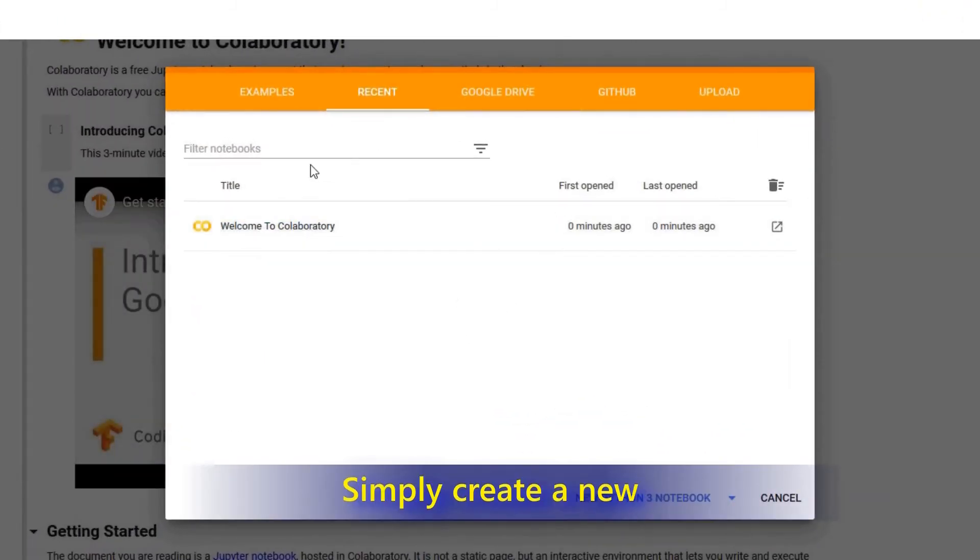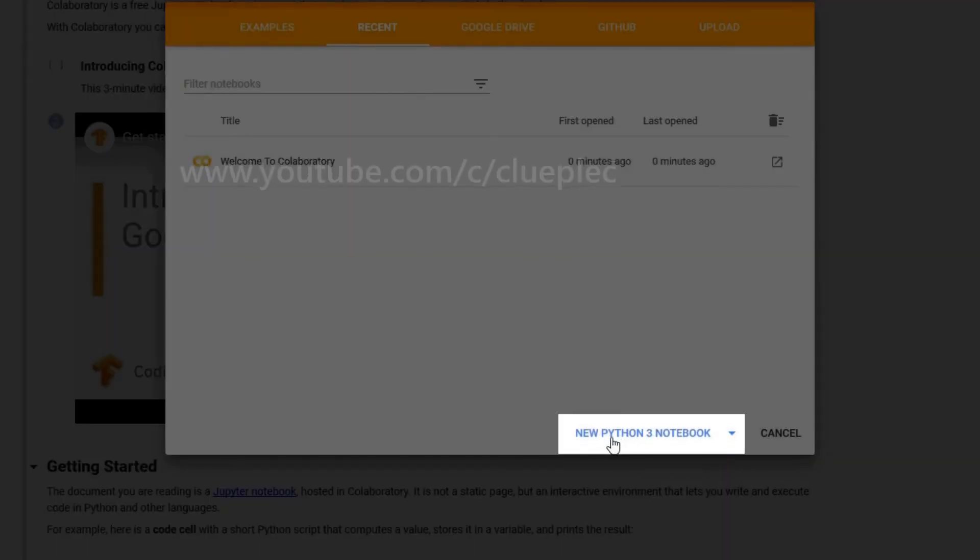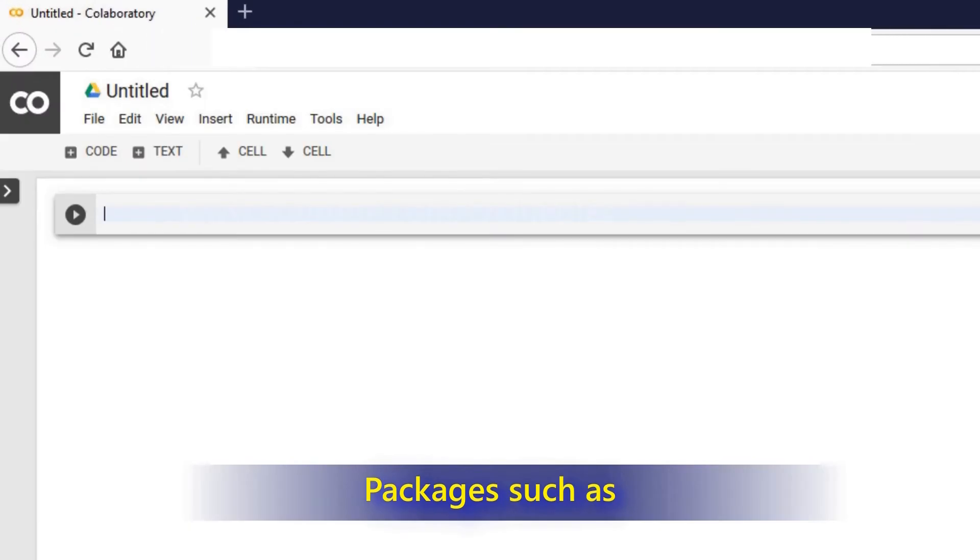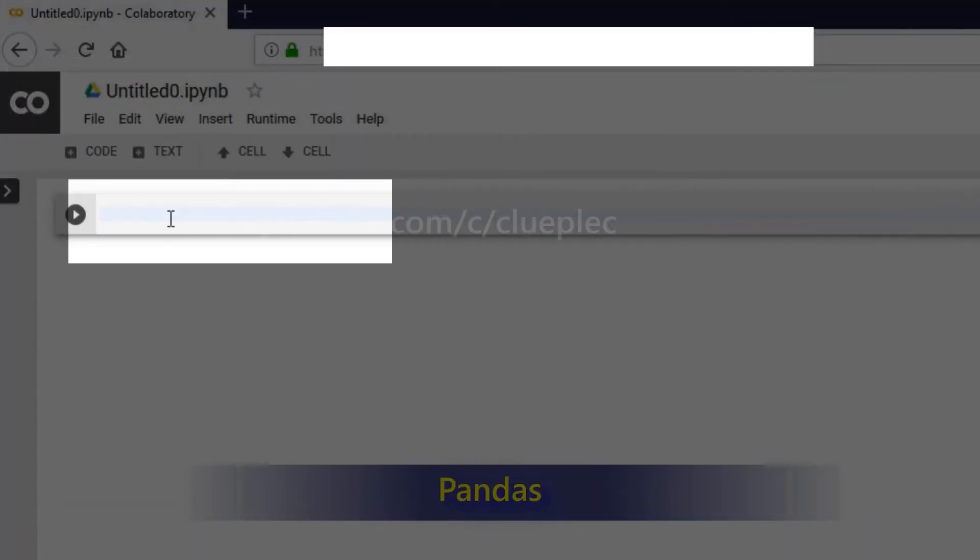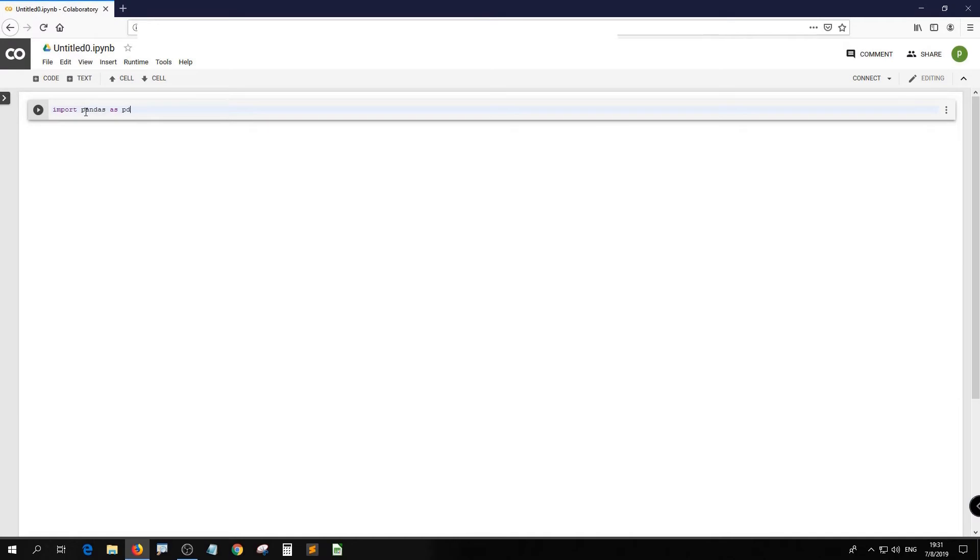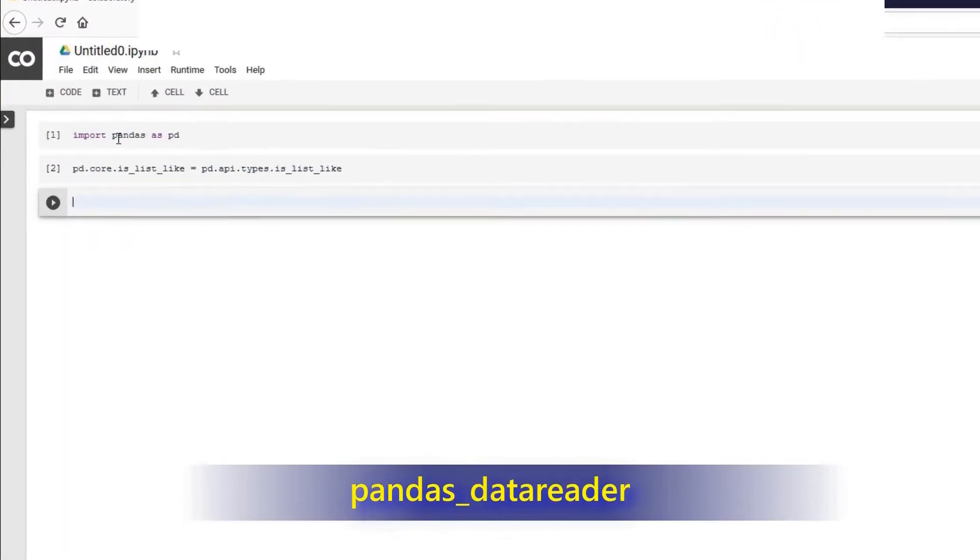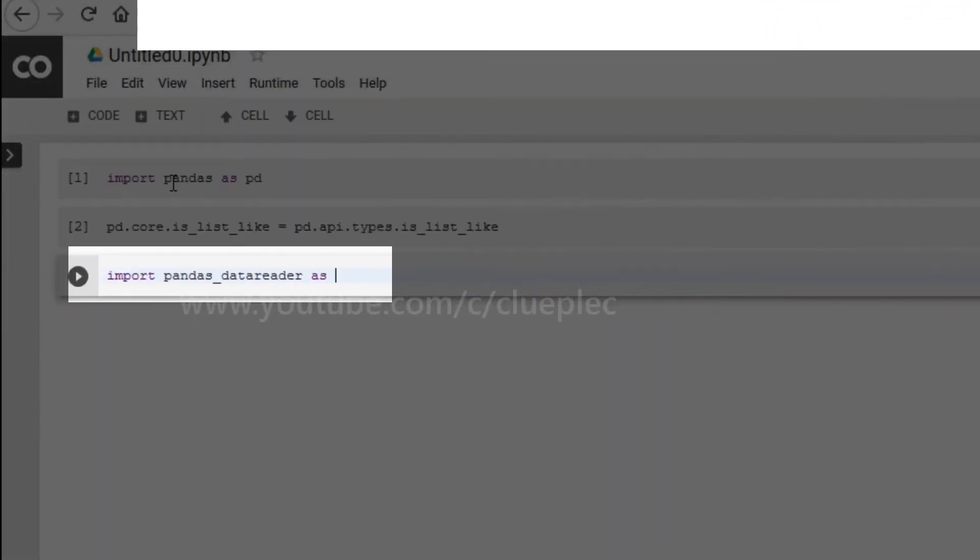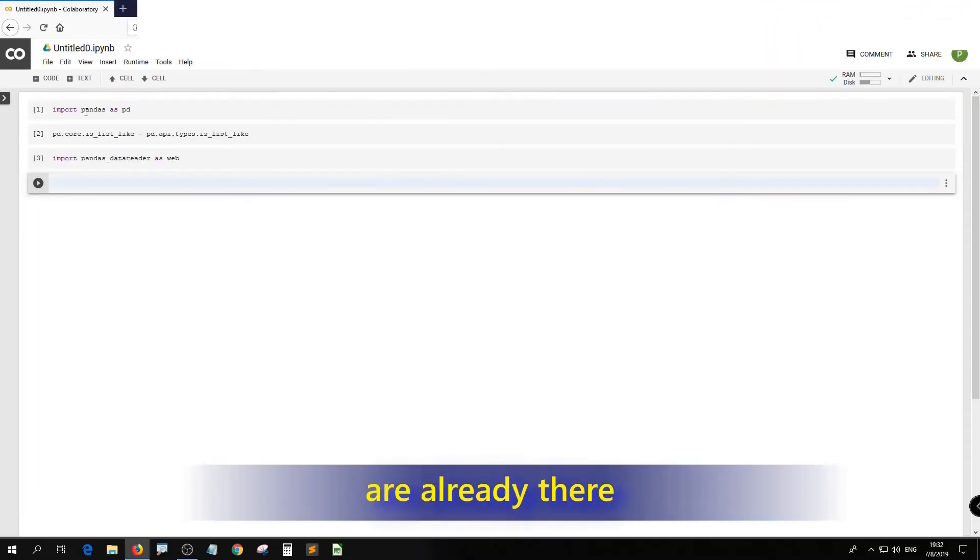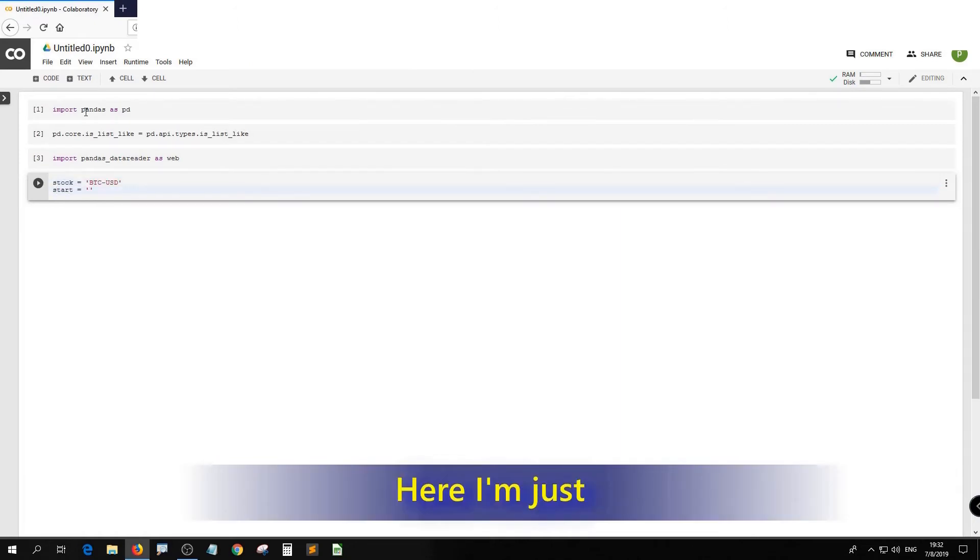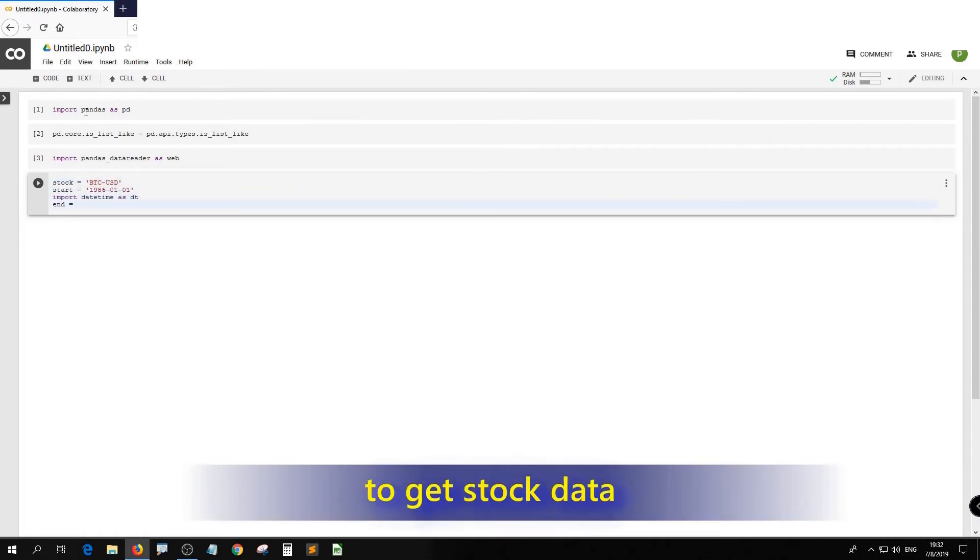Simply create a new Python 3 notebook. Packages such as pandas, pandas data reader, are already there. Here I'm just trying out to get stock data.